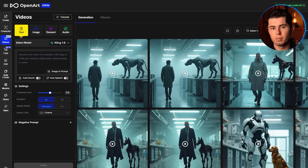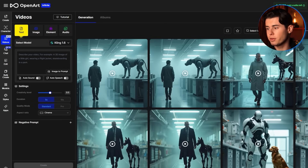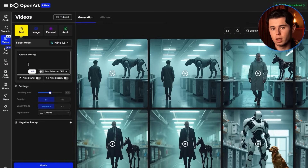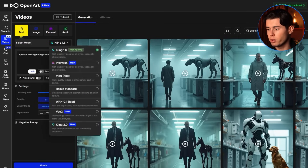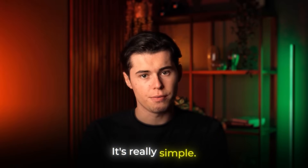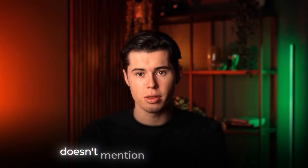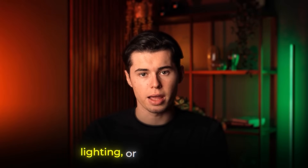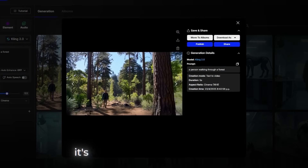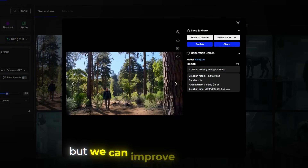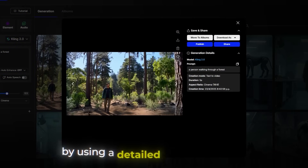Let's start with text to video since it's the most straightforward. I'll click on that option — you can see we have a prompt field here. Let's try a simple prompt first to show you what not to do. I'll type 'a person walking through a forest' and select the Kling 2.0 model since it's the newest and best for realistic movement. While that's generating, let me explain why this basic prompt isn't ideal — it lacks specificity, doesn't mention camera movement, lighting, or quality indicators.